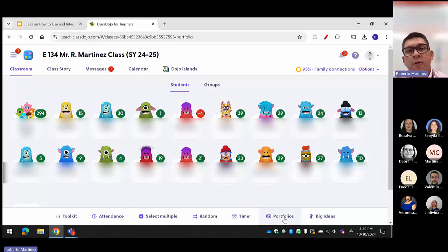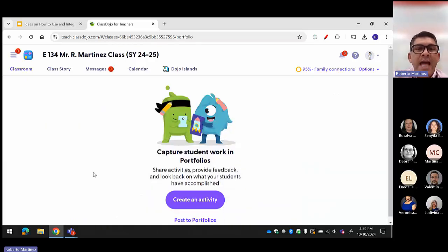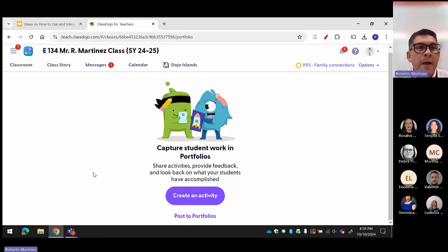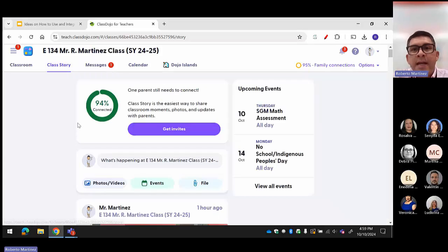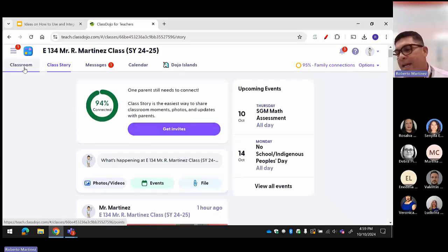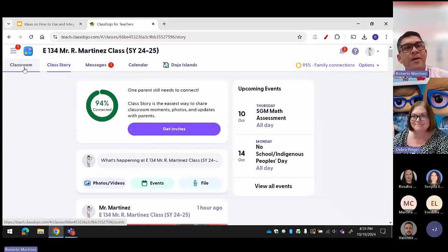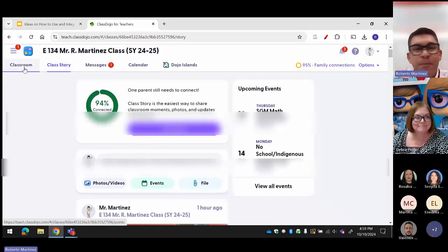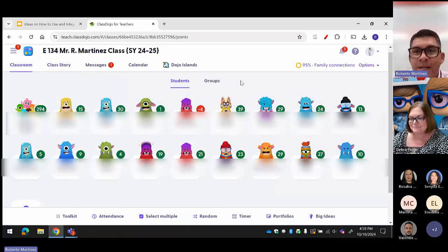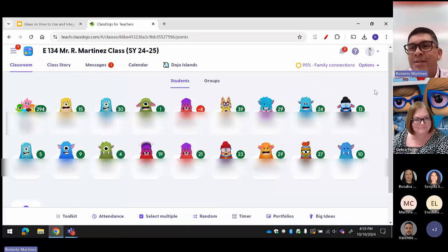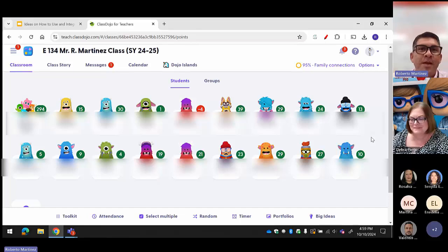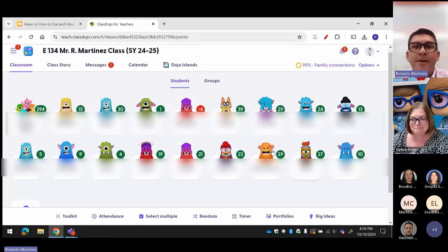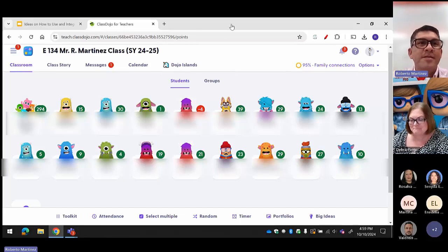Portfolios is another feature where you can add activities or pictures, but you have to add pictures to every single student individually. Does anybody have any questions about anything presented today in this mini training on ClassDojo? I know we went fast — it's 30 minutes — but there are so many things to do in ClassDojo.